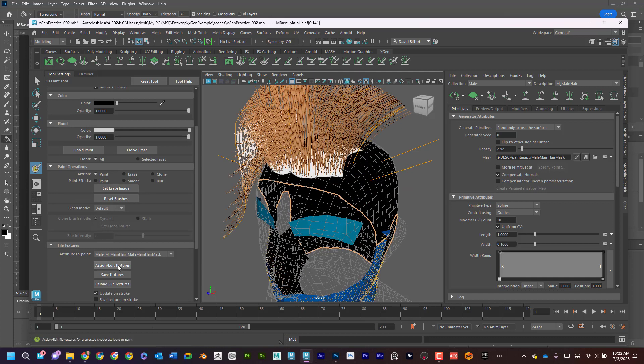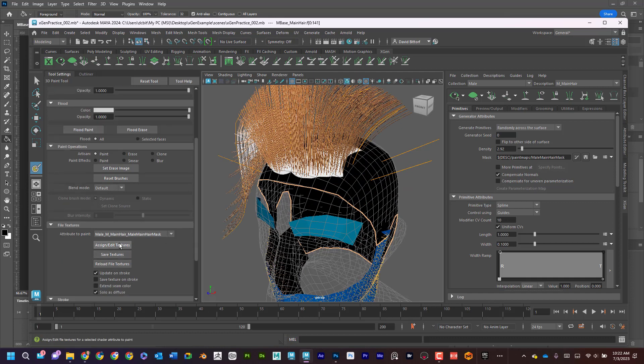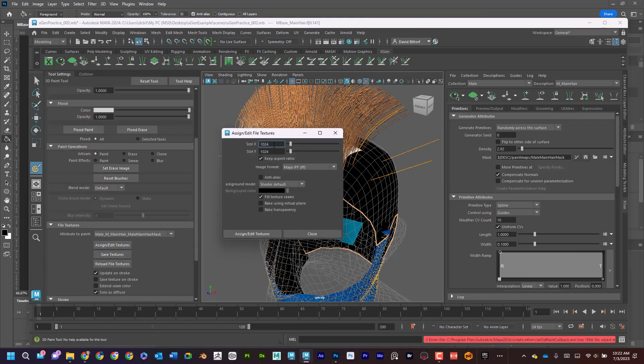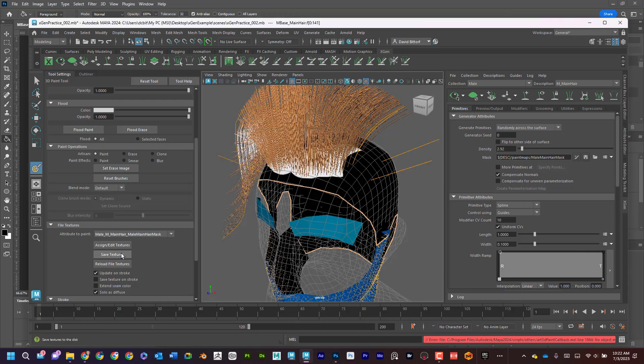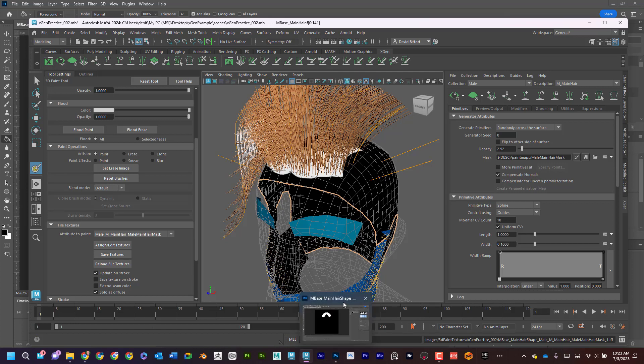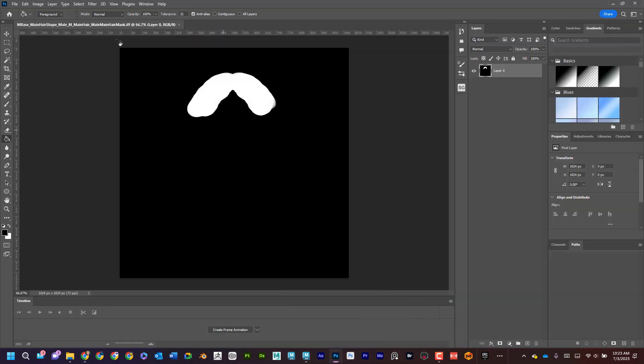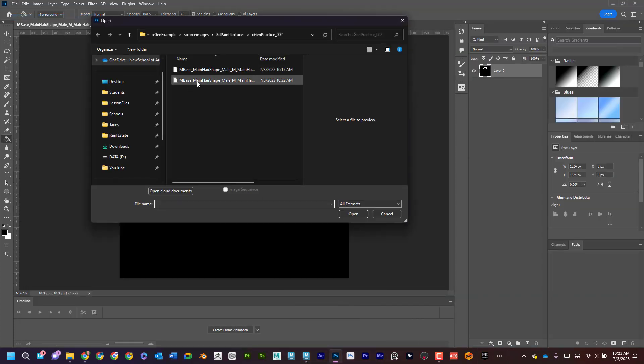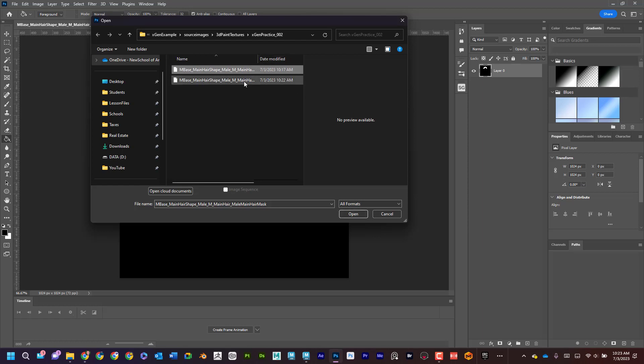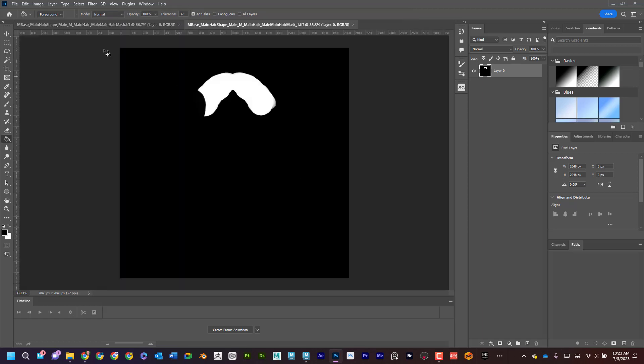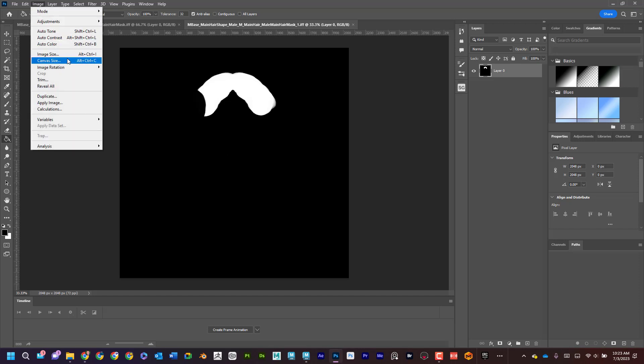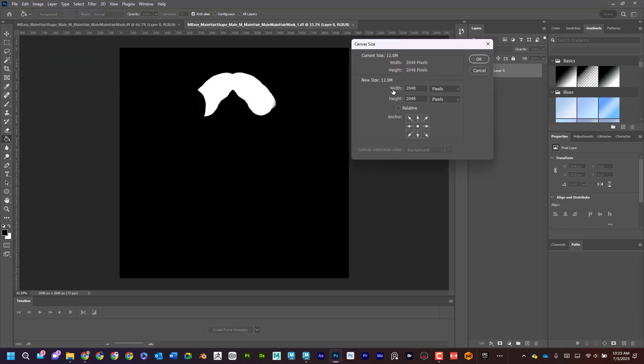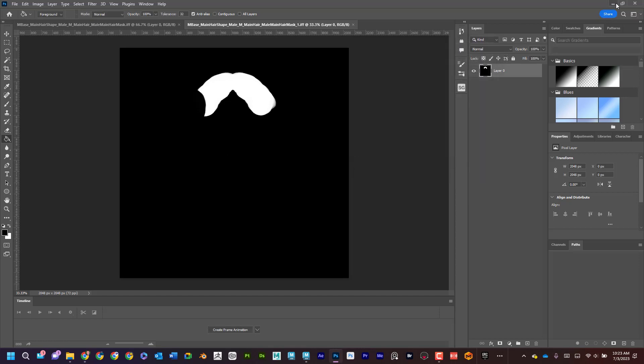Now I'm going to come down here, assign edit textures. I'm going to try this again, 2048 by 2048. And I'm going to save. And now let me open that up one more time here. So if I come in here, where's the second one? Looks like, yeah, this is that. And if I go to image canvas size, aha yes, it is 2048 by 2048. So it is going to be better resolution.